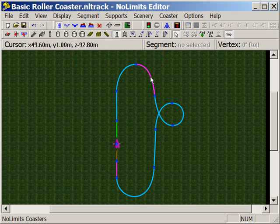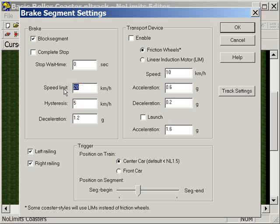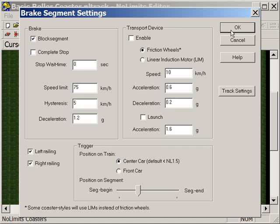Now, I don't want that brake segment to slow down too much, so I'm going to change the speed and set it at 75 kilometres an hour, so it should still be travelling quite quickly, and then select OK.